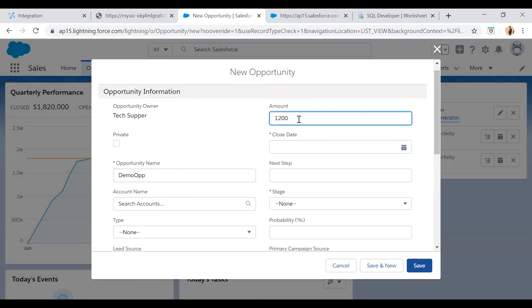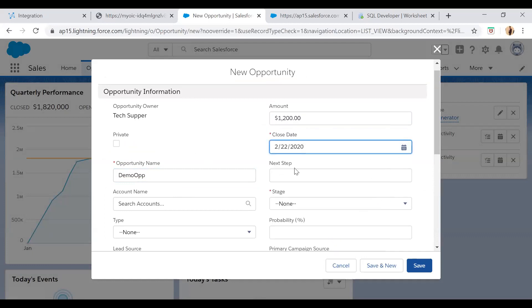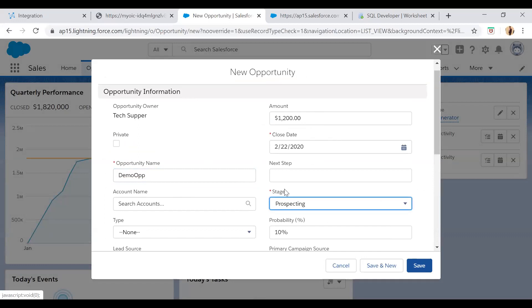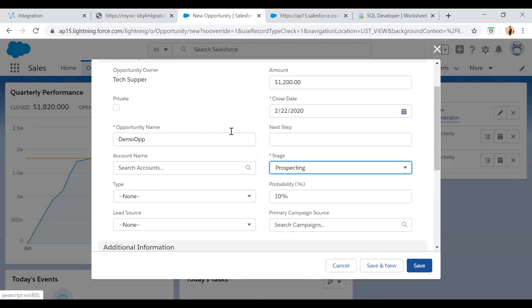100 and the closing date is mandatory. You can say 22nd, and then stage is prospecting. If the stage will be prospecting then only you will be able to hit the workflow rule. Now just save.